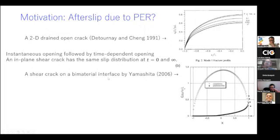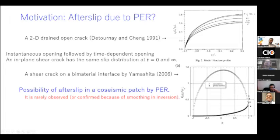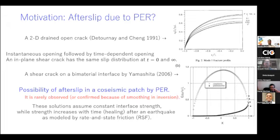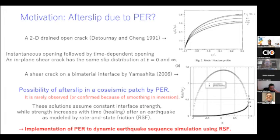Several papers suggest potential afterslip in the coseismic slip patch, but it is rarely confirmed, possibly because of the smoothing inherent in inversion of geodetic data. In those papers, constant interface strength is assumed — either open crack, kinetic friction, or a fixed friction coefficient. However, with rate-and-state friction we have time-dependent strengthening (healing), which could suppress such afterslip. So I wanted to implement poroelastic rebound into earthquake sequence simulation using rate-and-state friction.